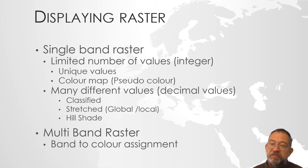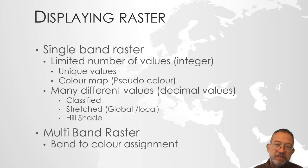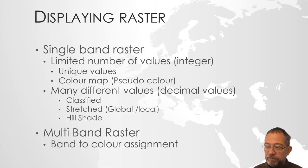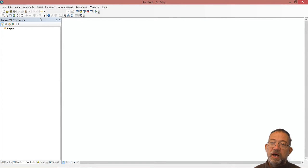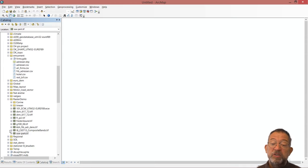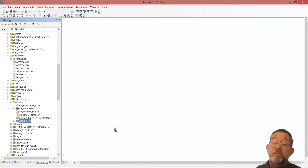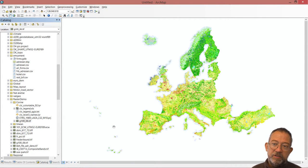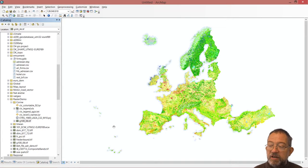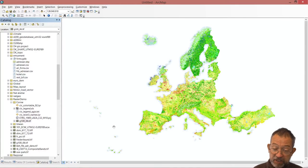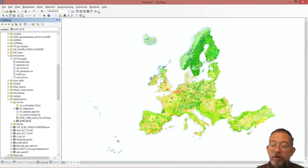So how do we display raster data? I will first talk about displaying single-band raster data, starting with those that have integral data. The most common example is the CORINE dataset, which is an EU land cover mapping project. When we load it, as opposed to what we are used to with vector data, ArcMap loads the data with a color scheme already assigned — the correct colors are assigned to each pixel. This is because it is what we call a pseudo-color or color-mapped image, where we have only a limited number of integral values, and each is assigned a specific RGB value.